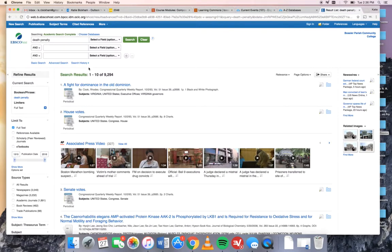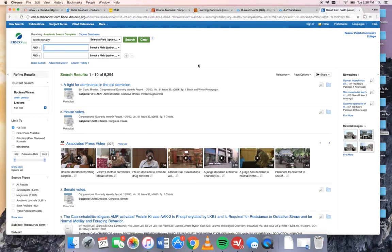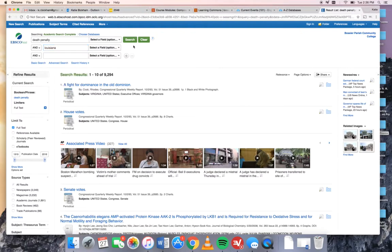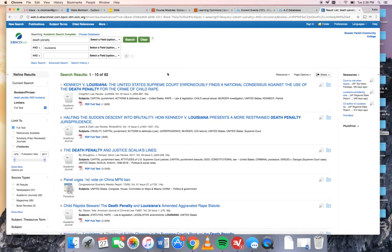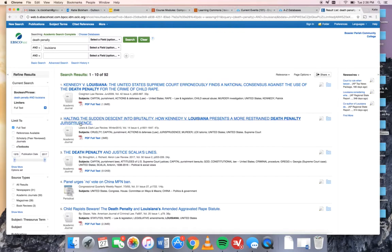The best way to start narrowing down is to use your second search bar. In this search bar you can add another search term to kind of narrow down maybe a more particular specific angle you want to take on the topic. So I want to know about the death penalty just in Louisiana. Now we have 92 articles. That's still kind of a lot. It's better than 9,000.